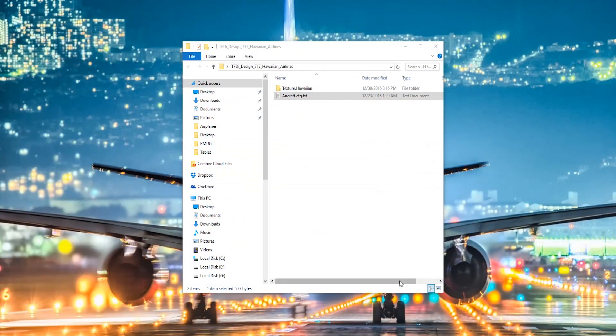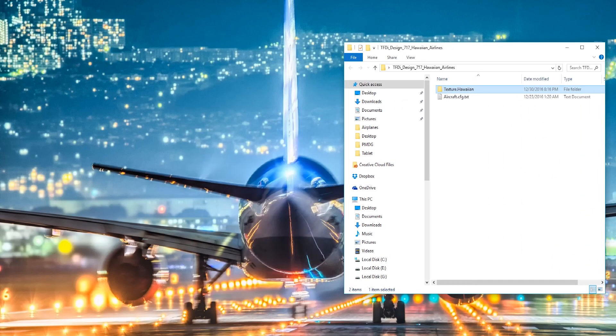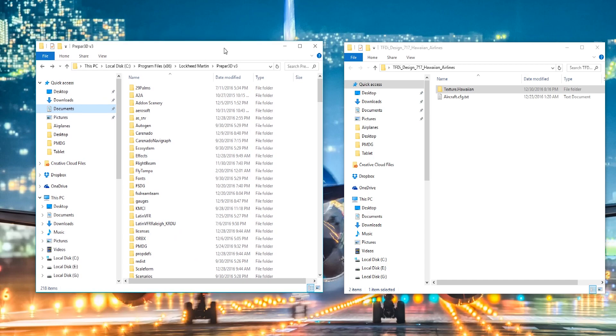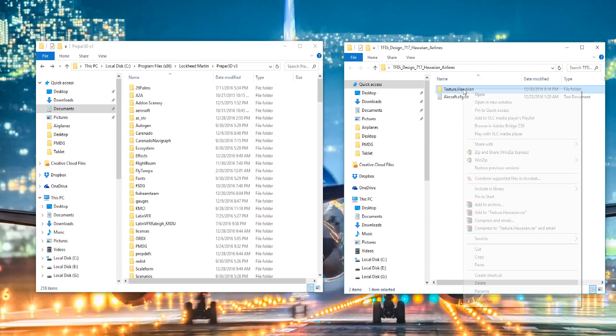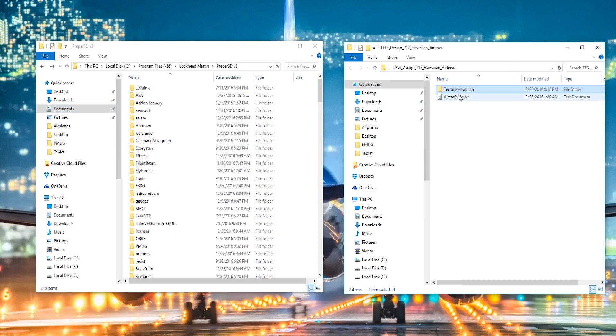So first thing you need to do is download a livery. I'll put a few in the description for you guys. This is the Hawaiian one. Copy the texture folder, texture dot whatever airline it is,